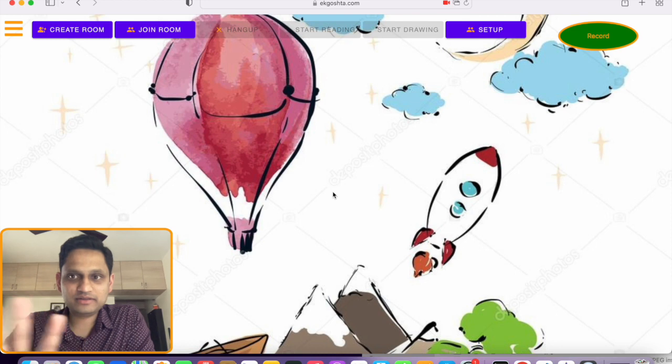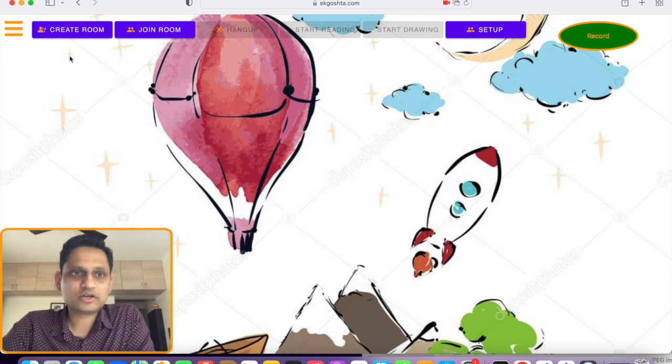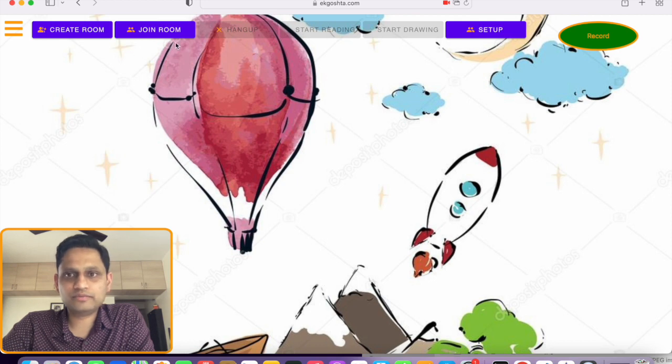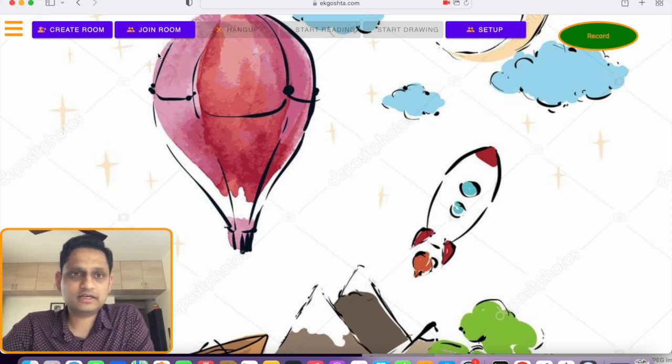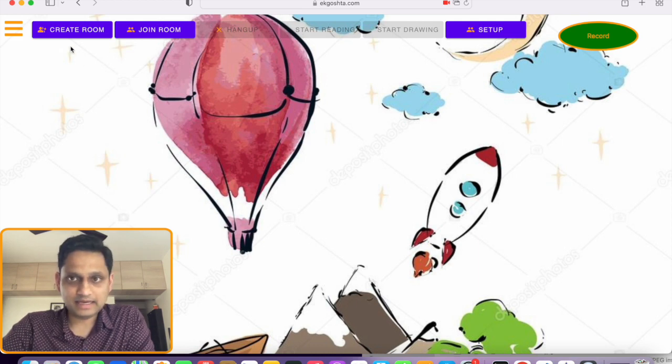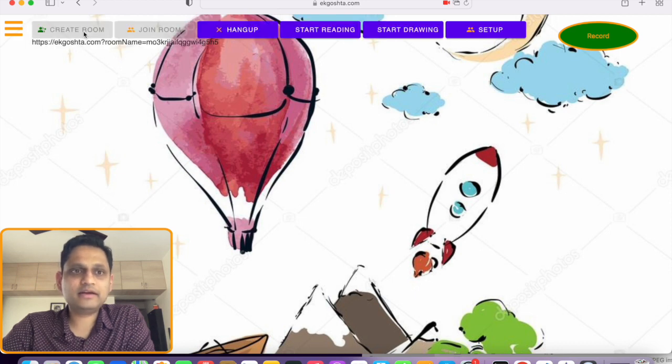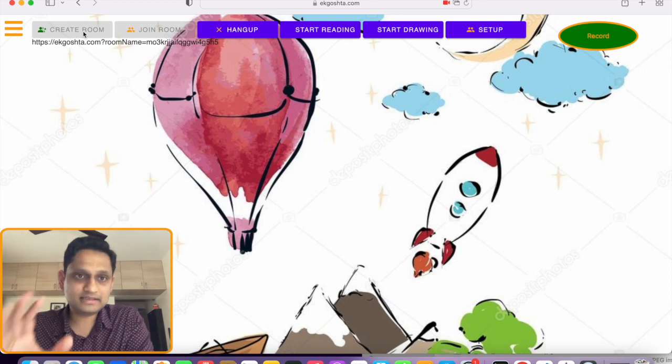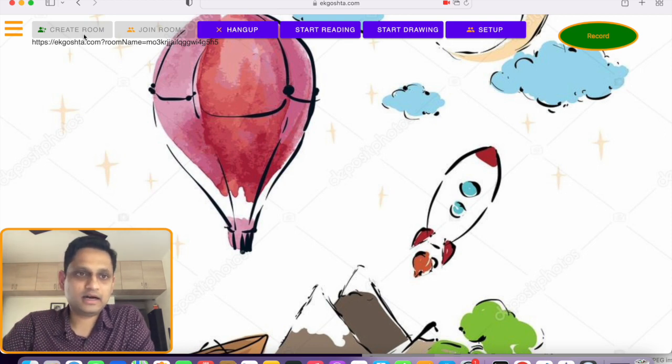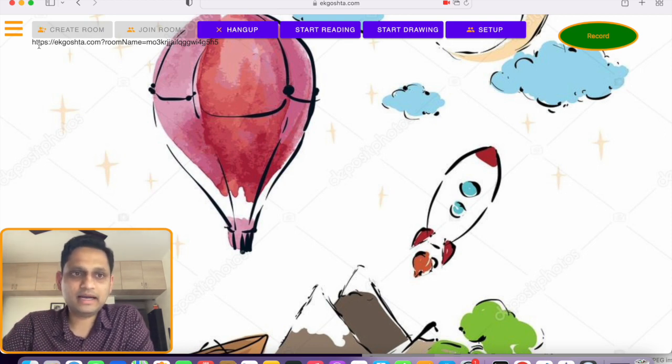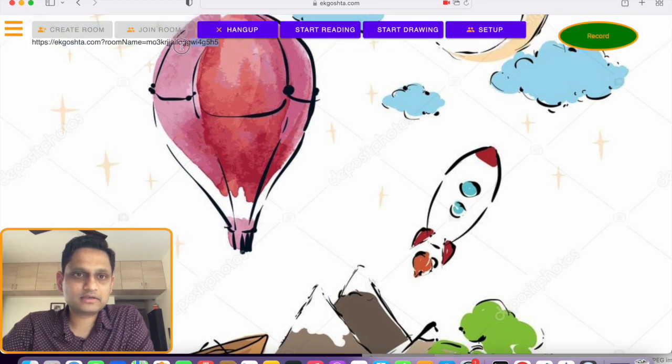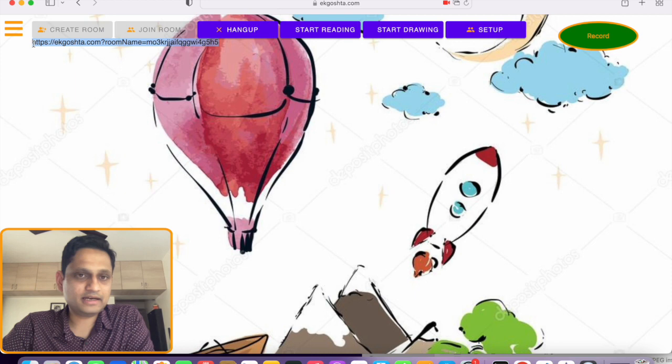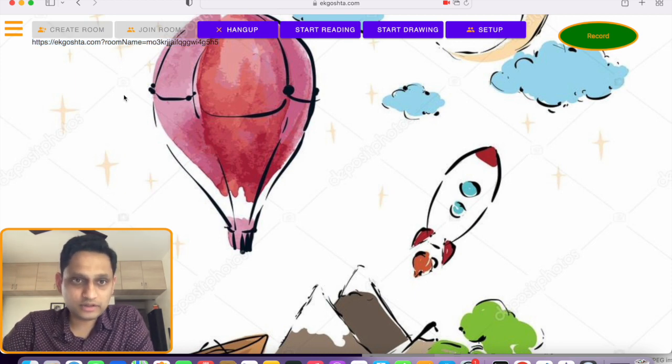As soon as you do that, you'll see a few different icons get highlighted: create room, join room, setup, and record the screen. I'll focus on just these two first. The simplest use case is once you're on the web page, you click create room. Once you create the room you've created a session which somebody else can join. You can copy this whole thing and send it by email.